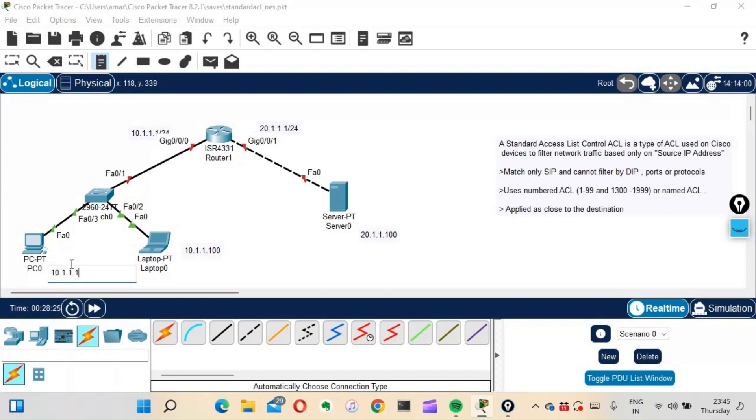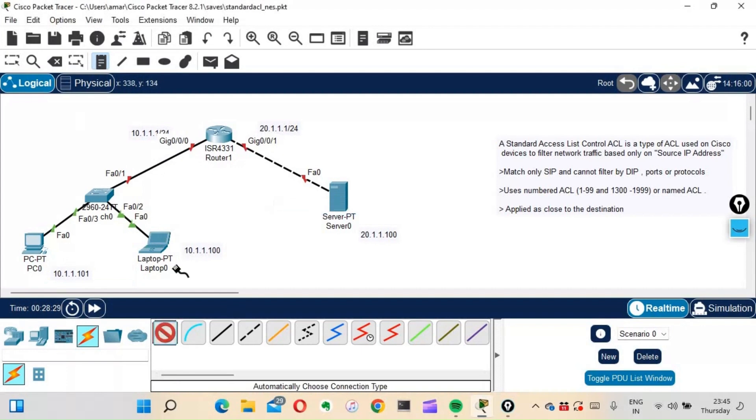For the PC we'll give IP address 10.1.1.11. So those will be our IP addresses.